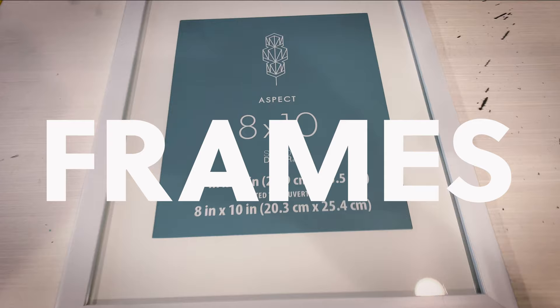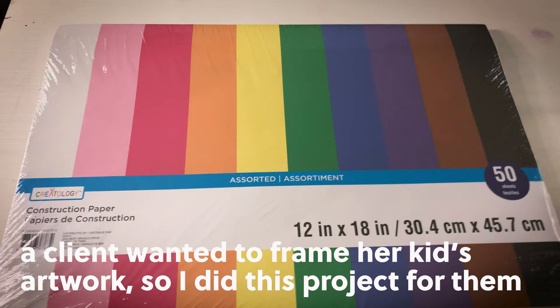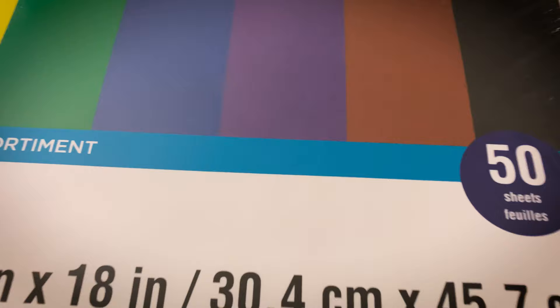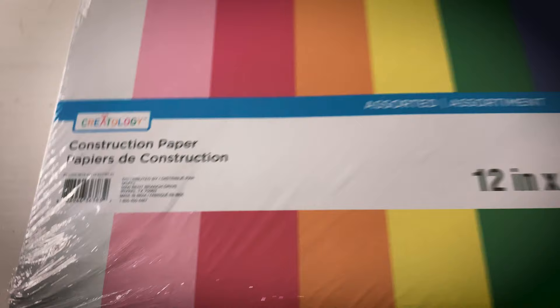I am going to start with these two 11x14 frames for these 8.5x11 pieces. Pick up some construction paper. This 12x18 pack has 50 sheets and it's only $4.99 at Michaels. You will use it as your matte background.